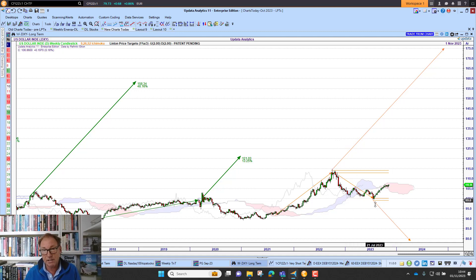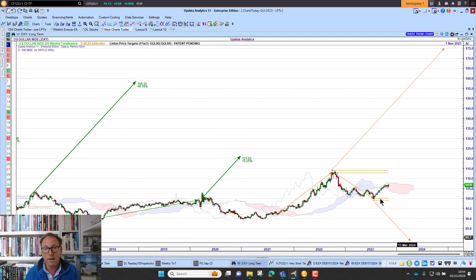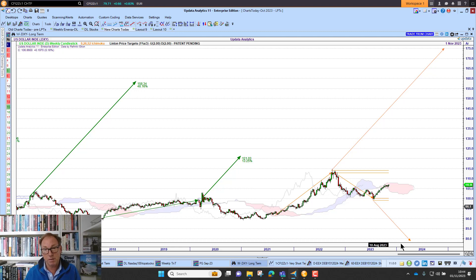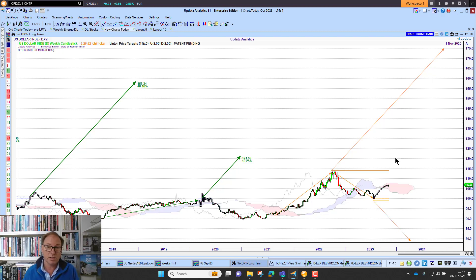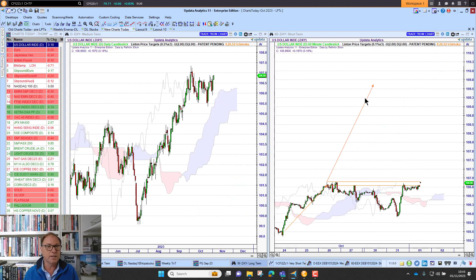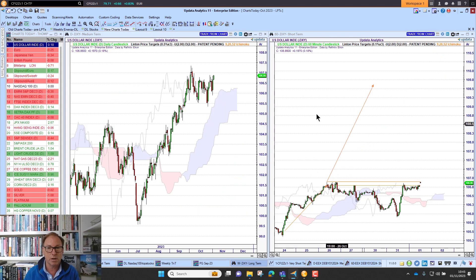Here we see a selling thrust — we need to move lower to activate that selling thrust. If this moves higher, this target turns green. If this moves lower, this target turns red. So at the moment we've got this tussle going on long term on the dollar index, and that's really quite key.